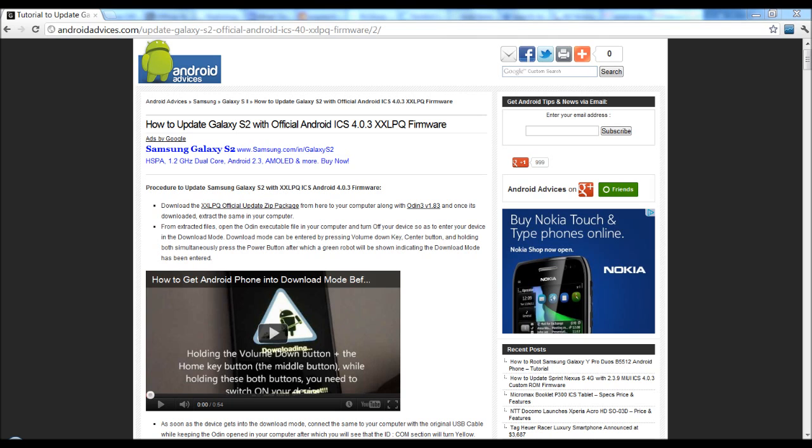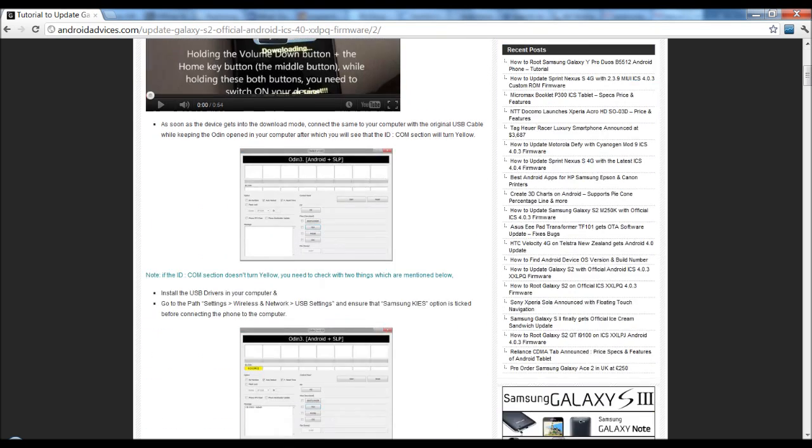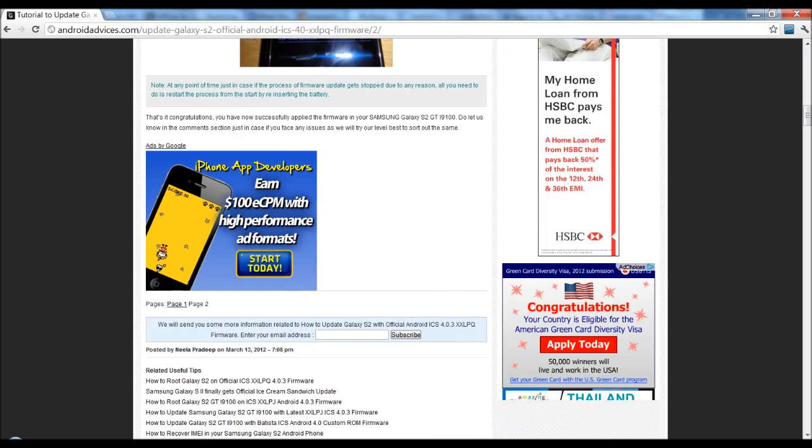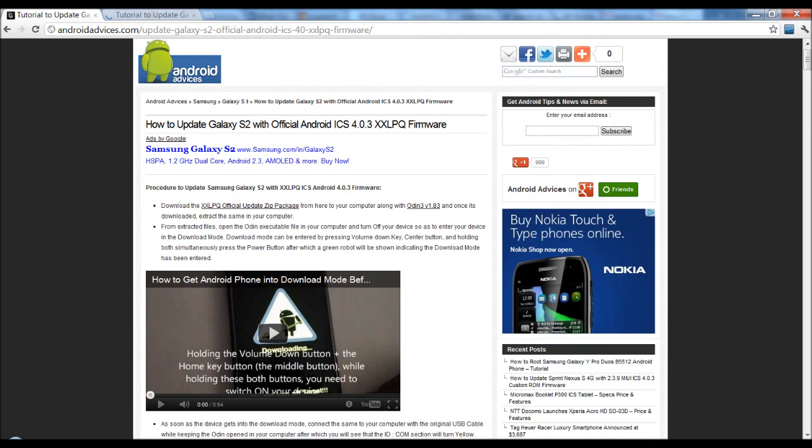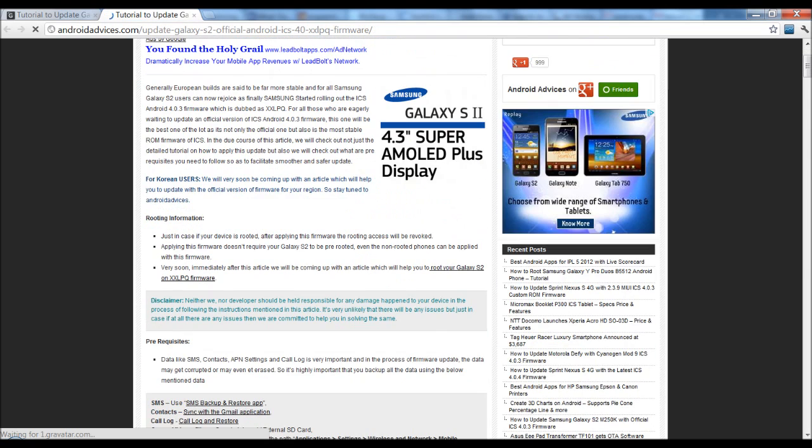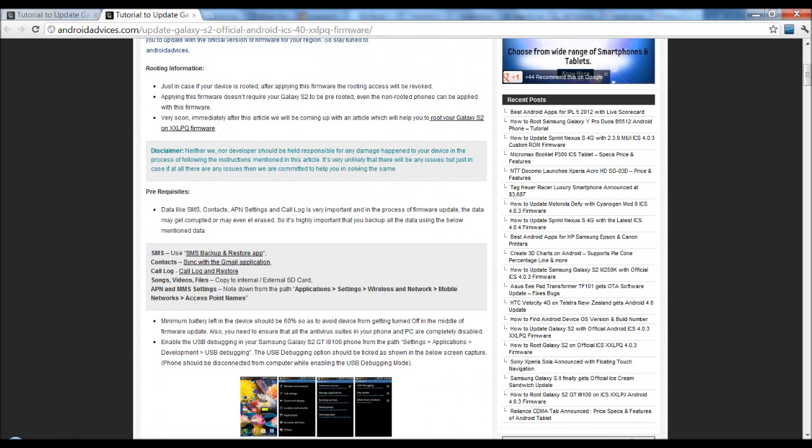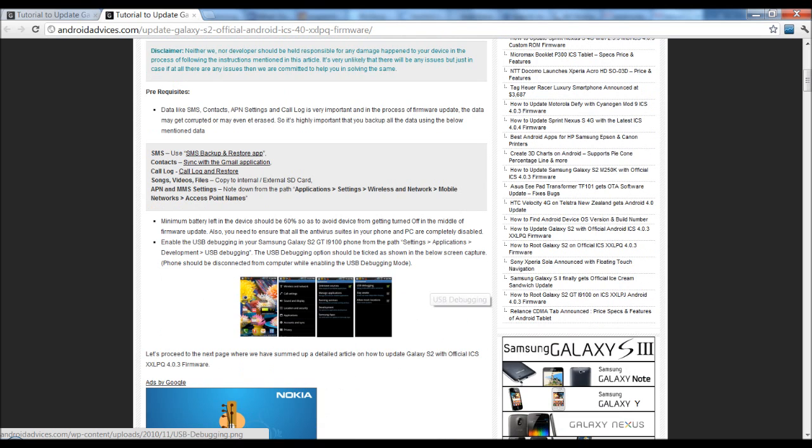In order to get started, you need to visit the blog AndroidDevices.com and then go through these tips which we have mentioned here. To get started, you need to first backup all your private data including your SMS, contacts, and your photos.